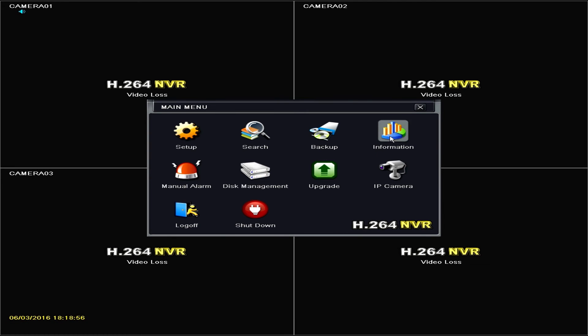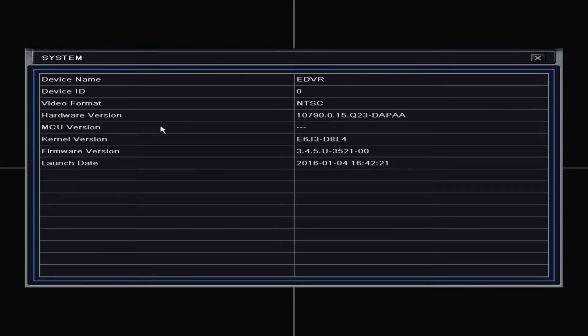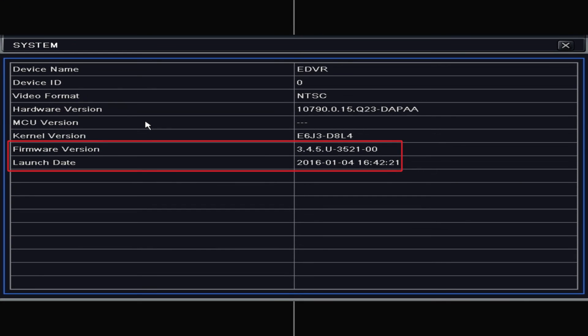Again, go to Information then System. Now we can see the firmware version has been updated from 3.4.4 to 3.4.5 and the launch date has changed to a later date.